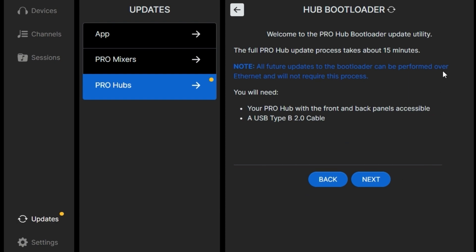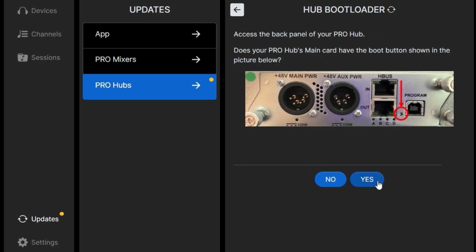One note, make sure you have a USB type B2 cable. Then we'll click next. So newer hubs will have a selection button that you can press. Other older hubs won't. We'll get to that in a minute.